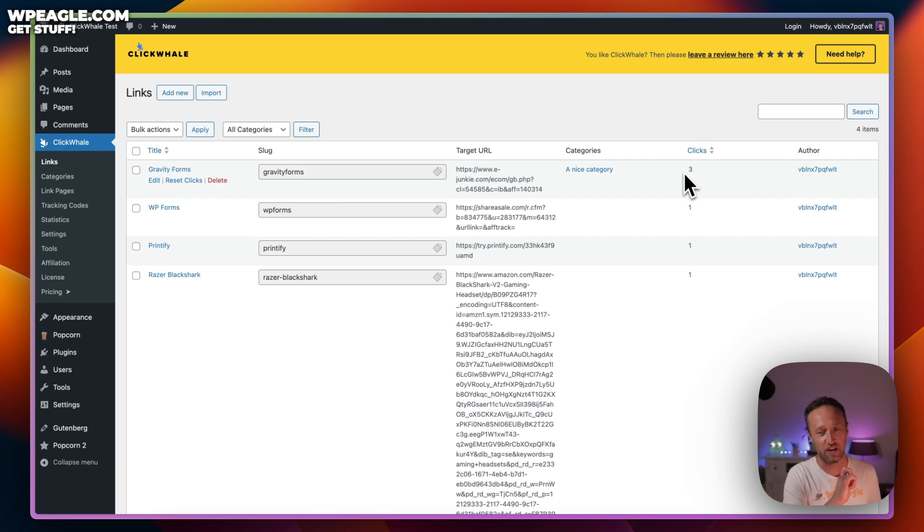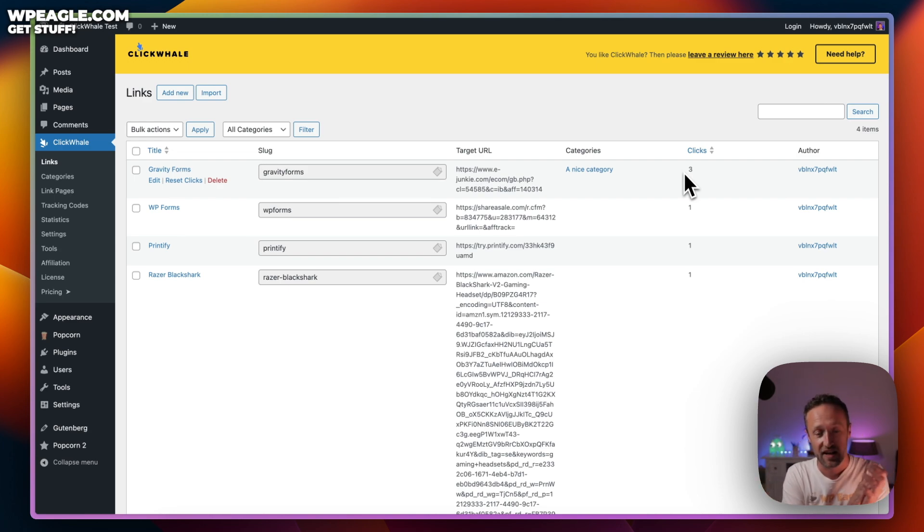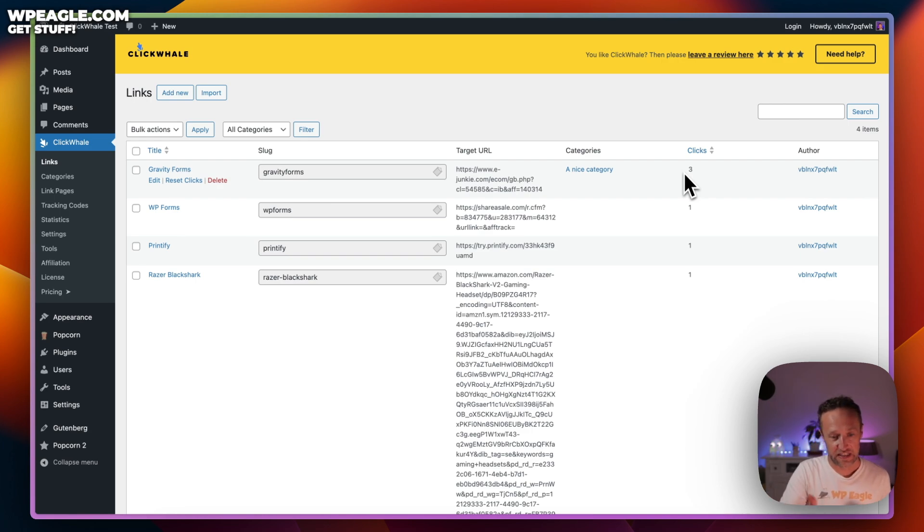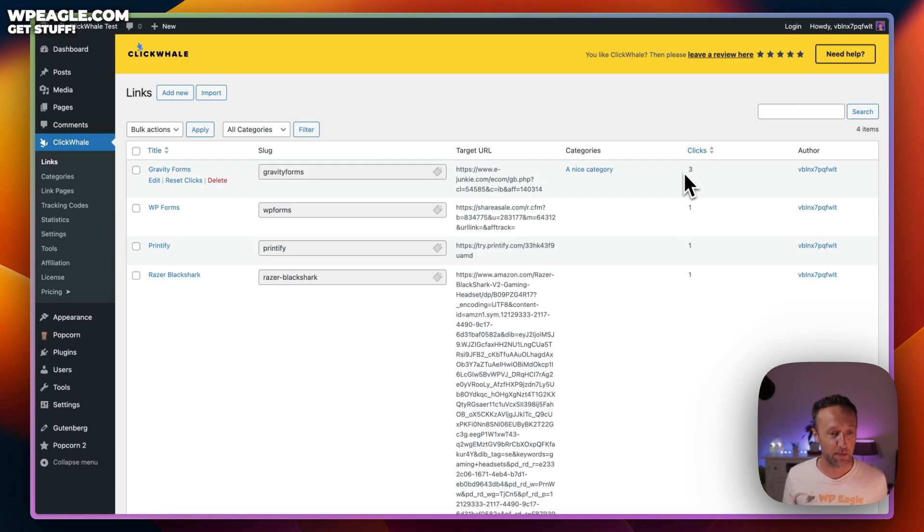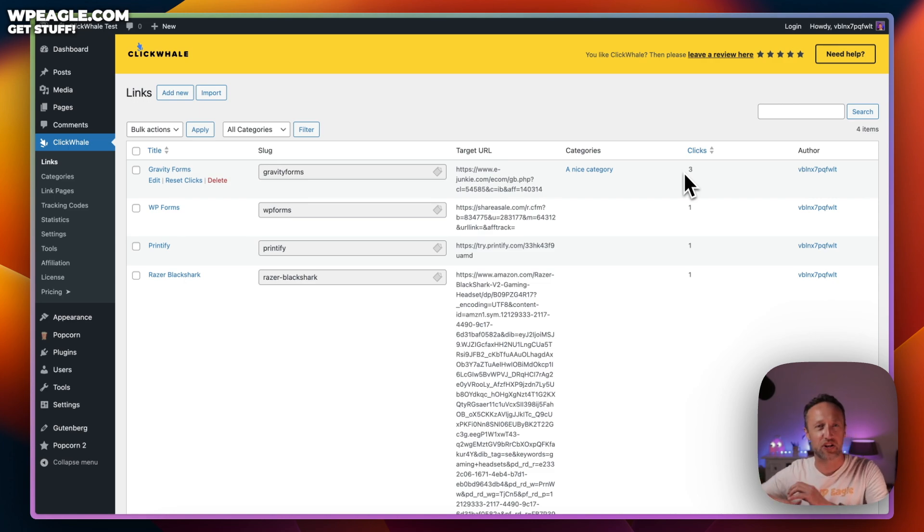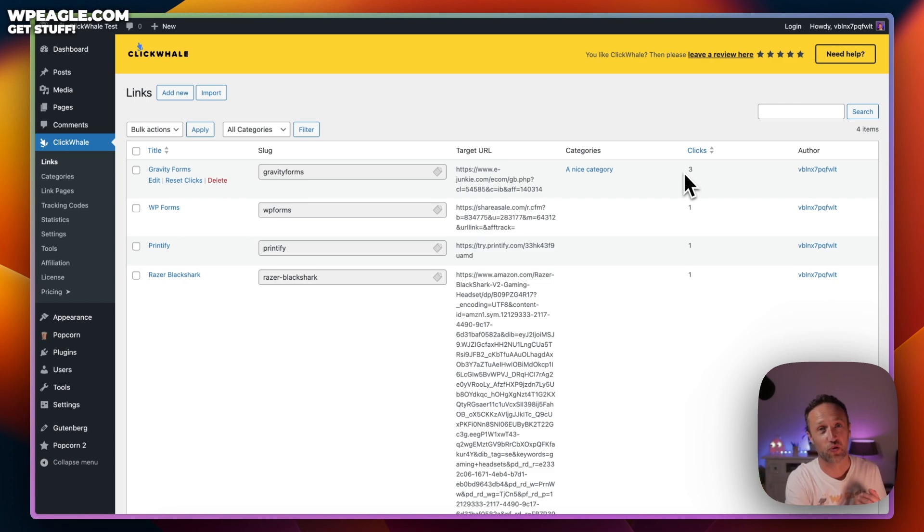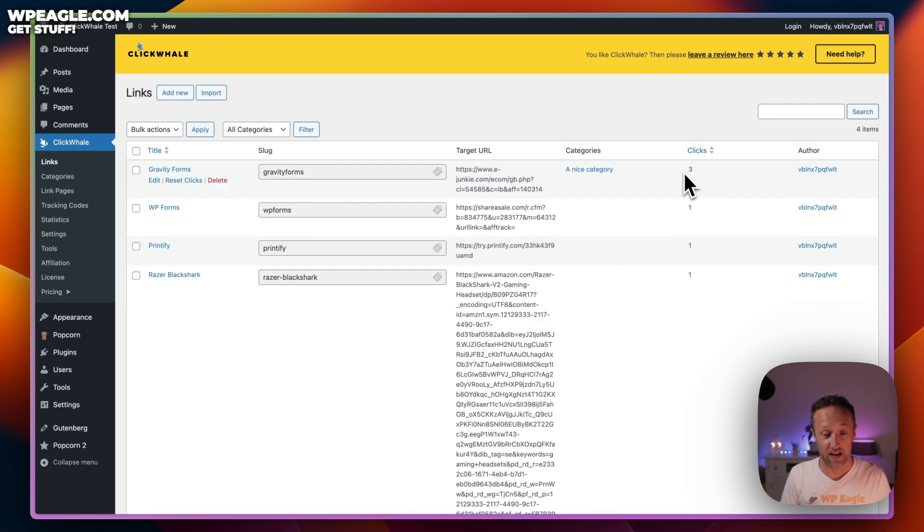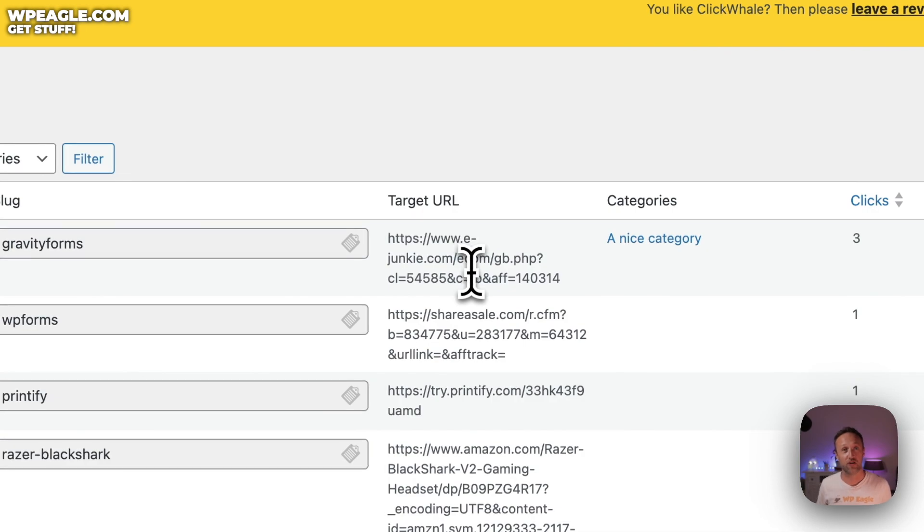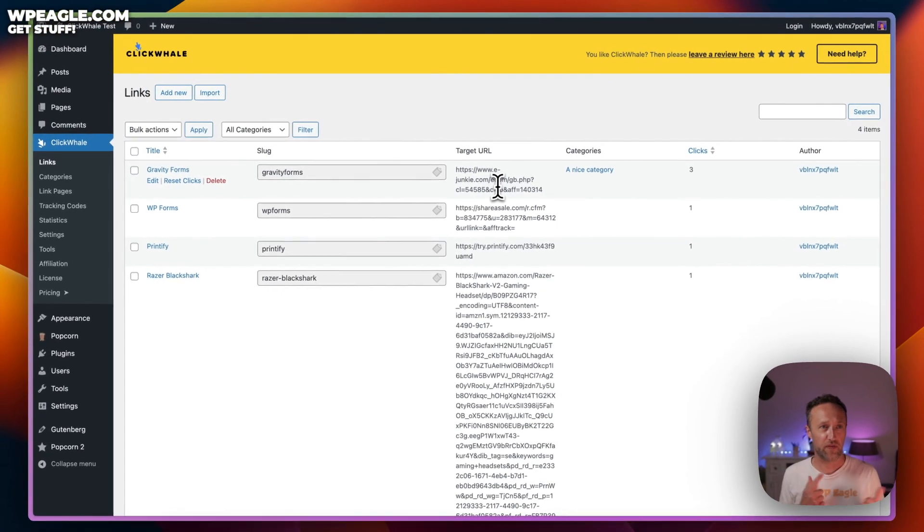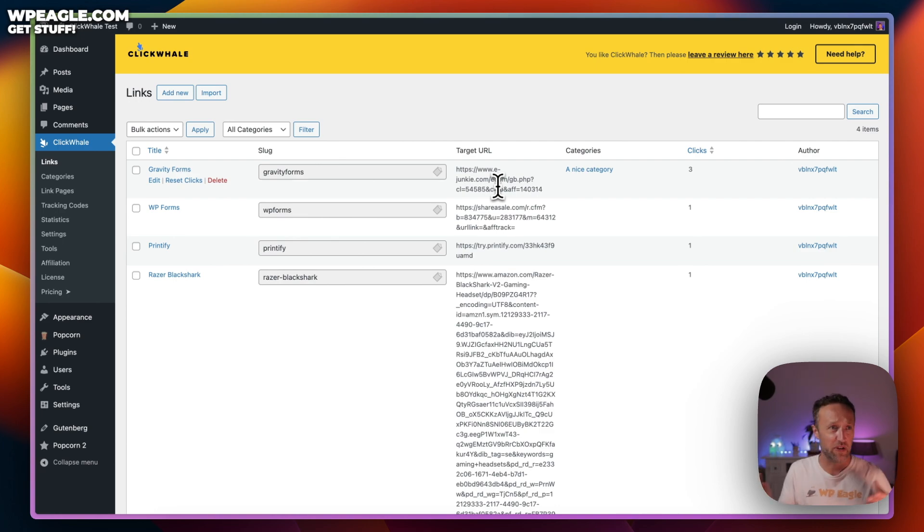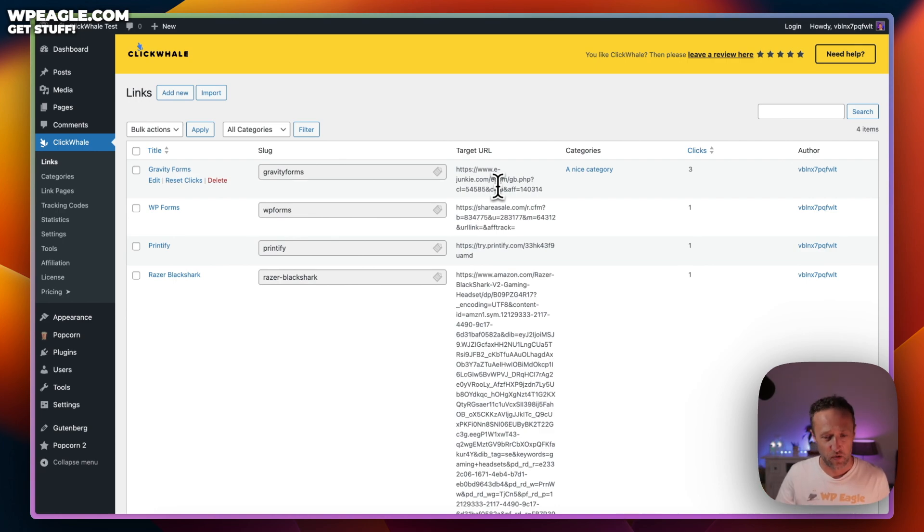The next reason, which I think is one of the most important, is that it's very easy to update these links. Say for example, I've got this link for Gravity Forms and then I get an email from Gravity Forms saying we've decided to change our affiliate program, we need you to update all your links. That's a problem. If you just pasted this URL straight into all your content, you're going to have to do a search and replace. What if you posted it on social media or some other places? It's a nightmare.